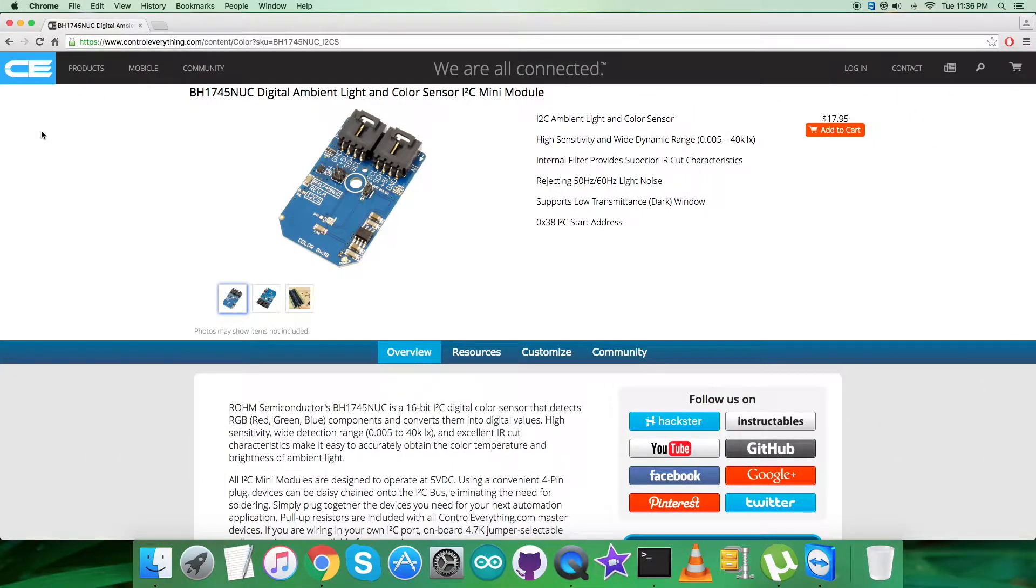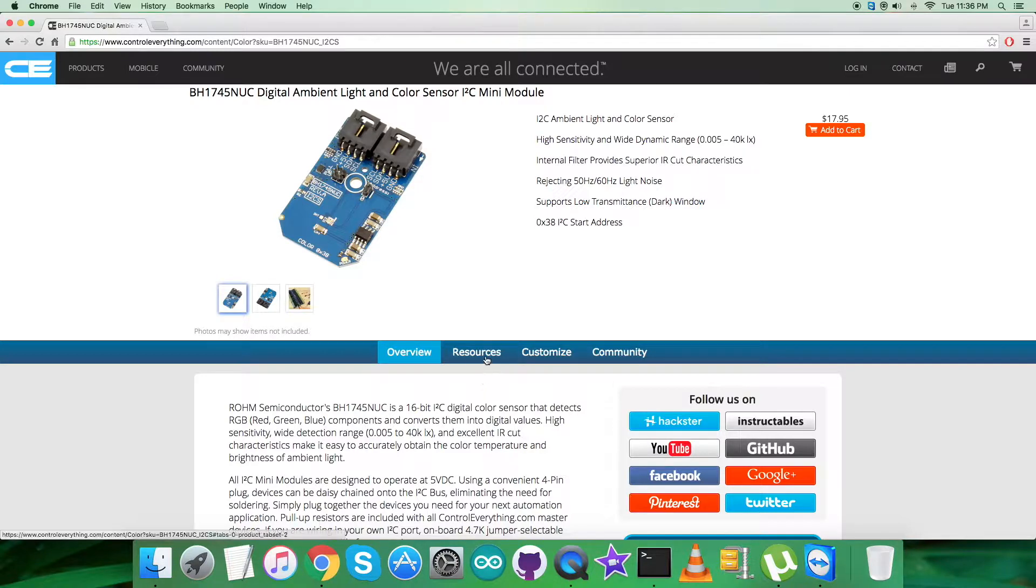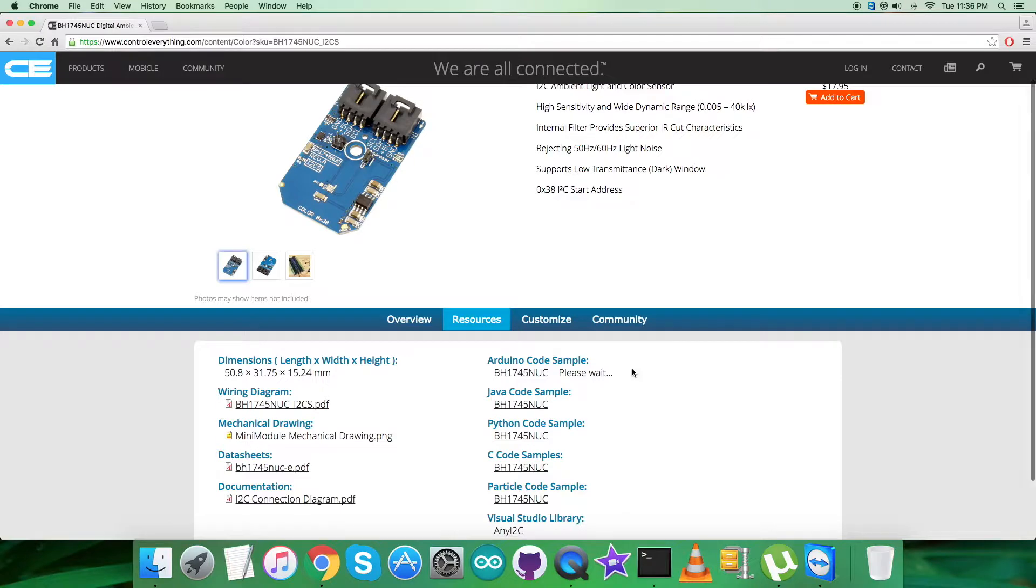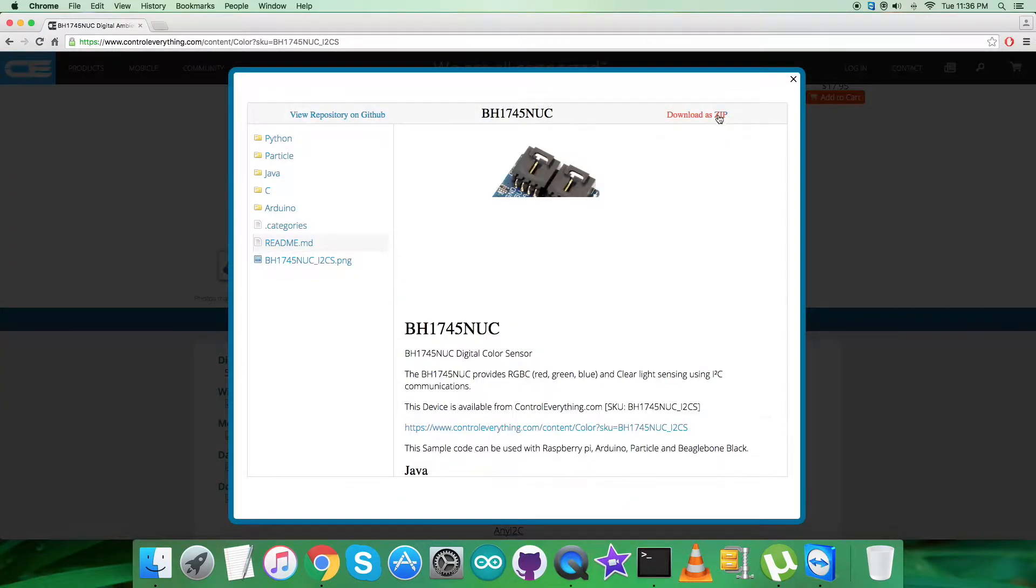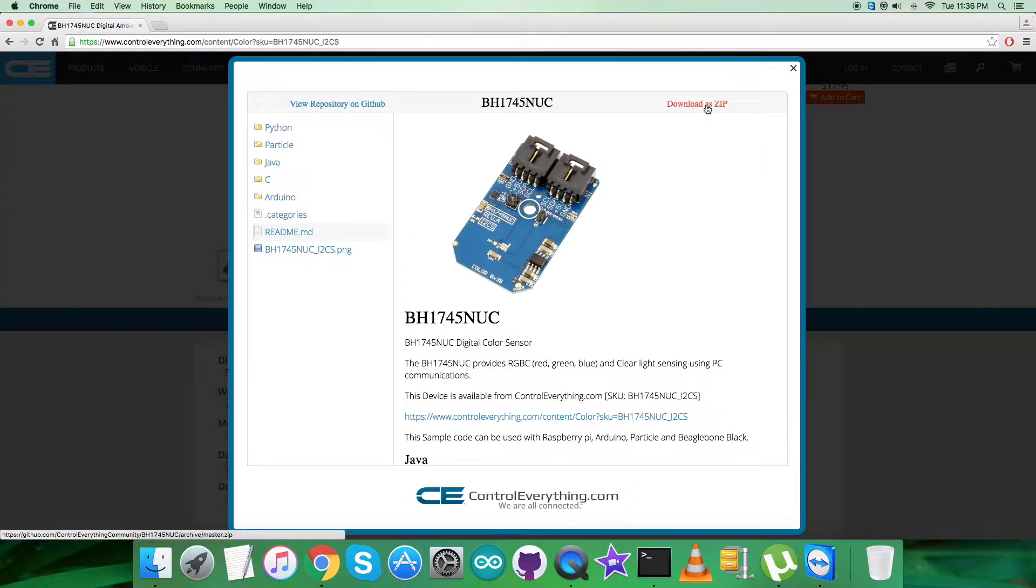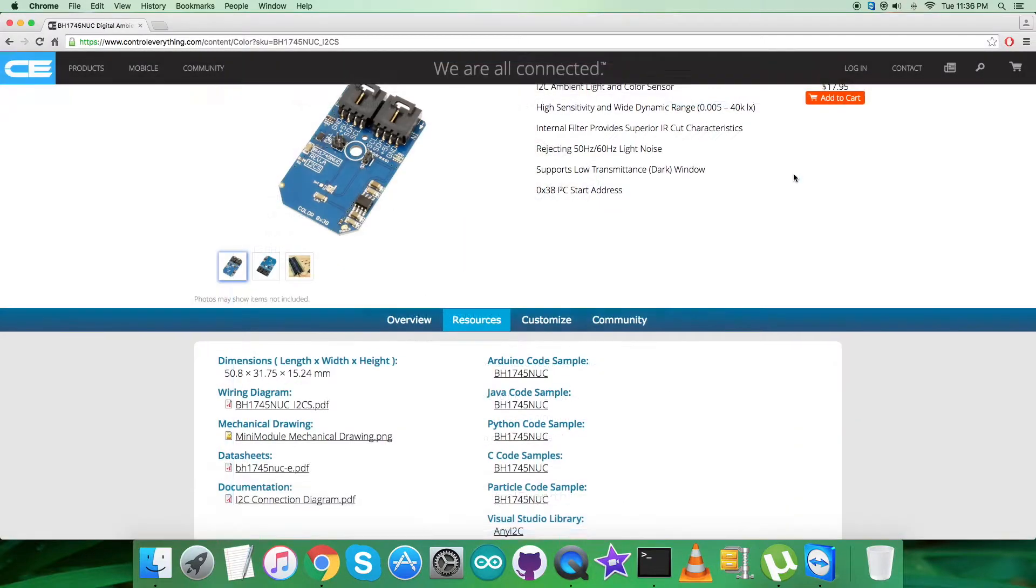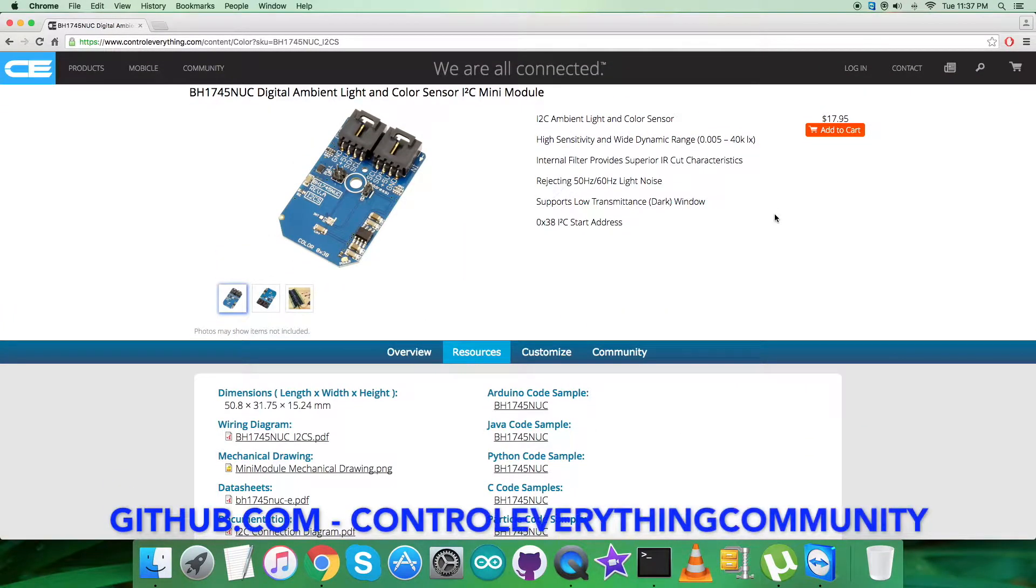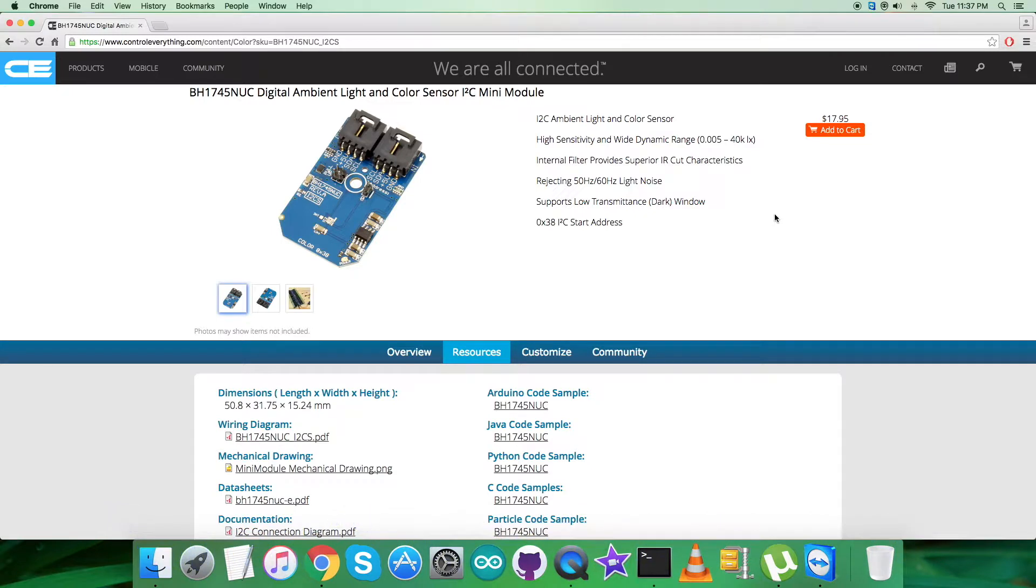In this video tutorial I will be interfacing the color sensor BH1745NUC with an Arduino Nano. To get the Arduino code for the interfacing, I'll go to the resource tab where the Arduino code sample is available. We can download it as a zip file or get the code from github.com at the controleverything community repository.